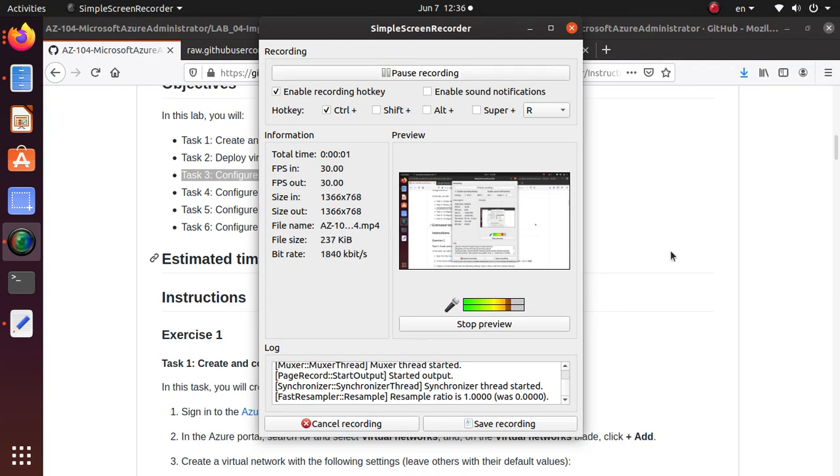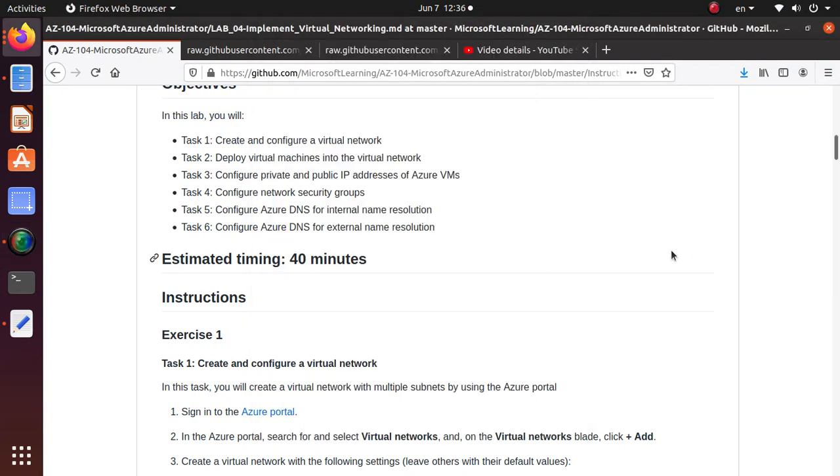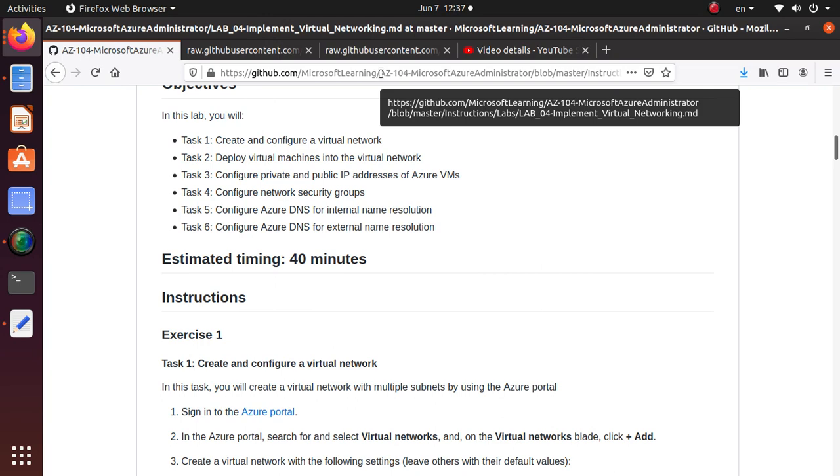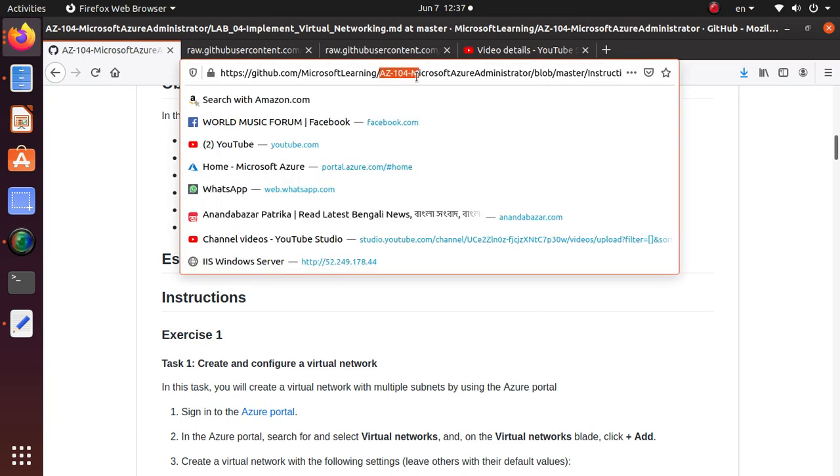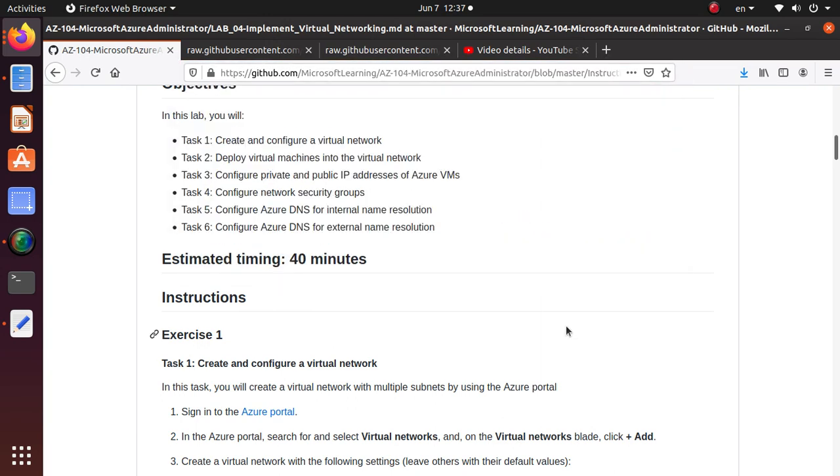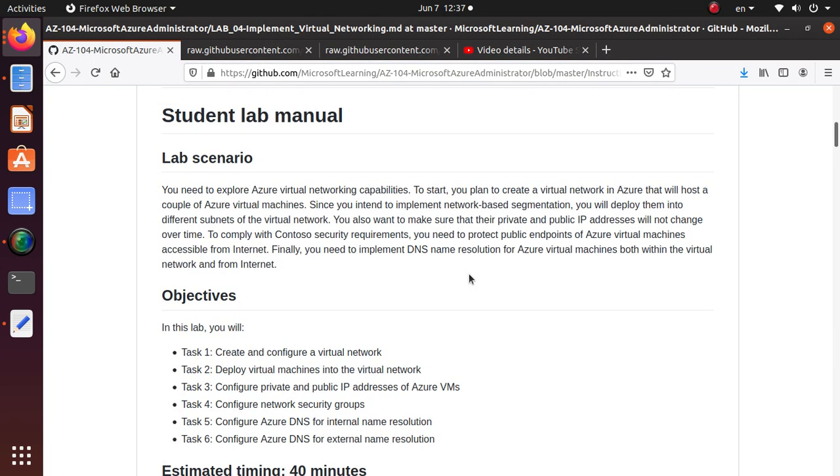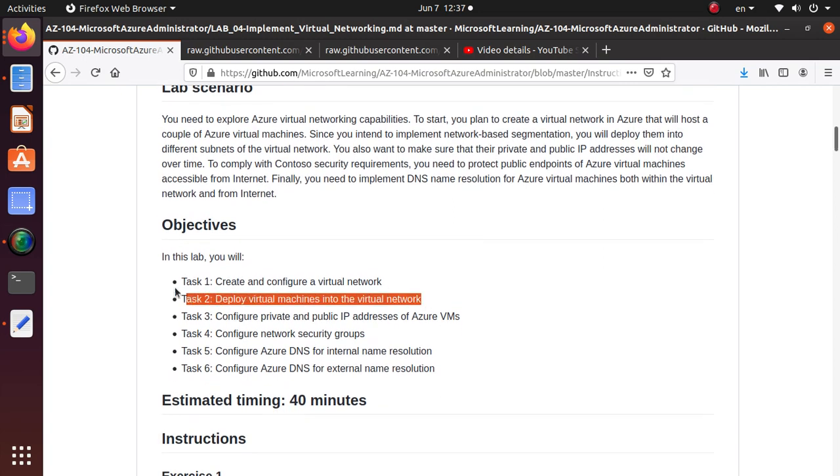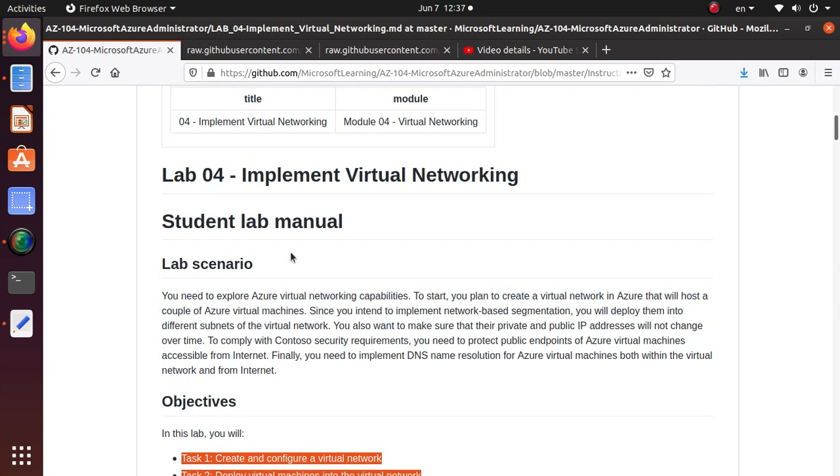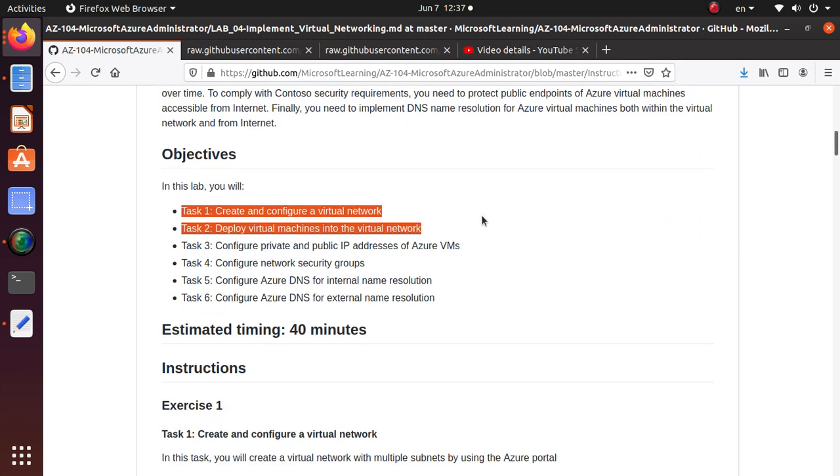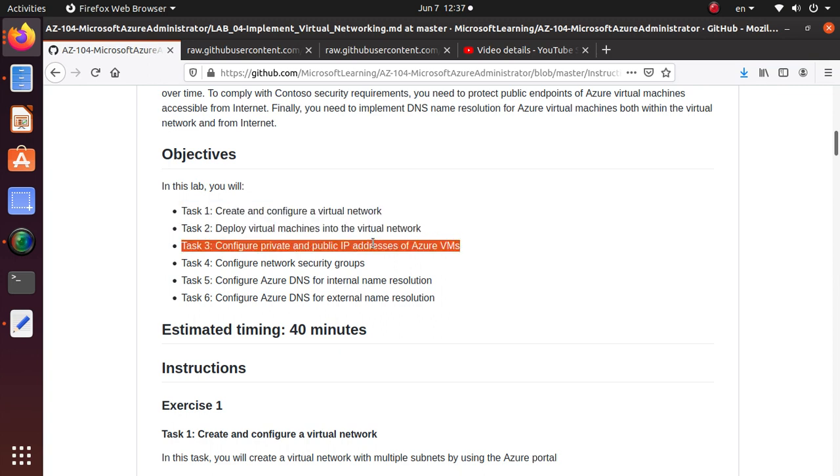Hello everyone, welcome to this video. We've been working on different labs for AZ-104, Microsoft Azure Administrator exam. We've already completed two videos for this section on implementing virtual networking. In the first lab, we created and configured a virtual network. In the second video, we deployed virtual machines using a template file. This video will cover configuring private and public IP addresses of Azure VMs that we deployed in the previous lab.